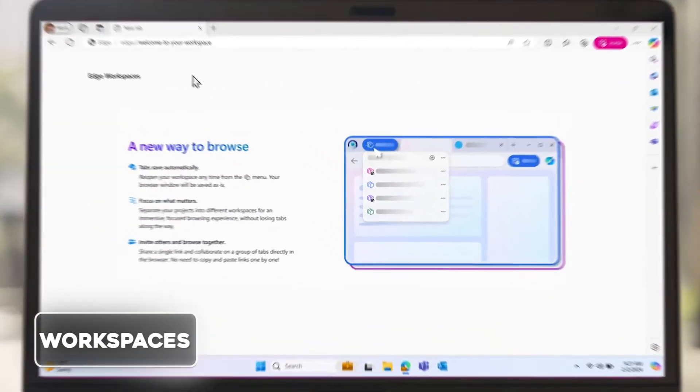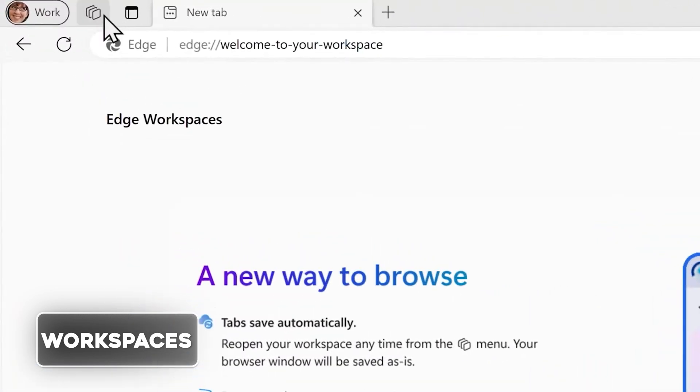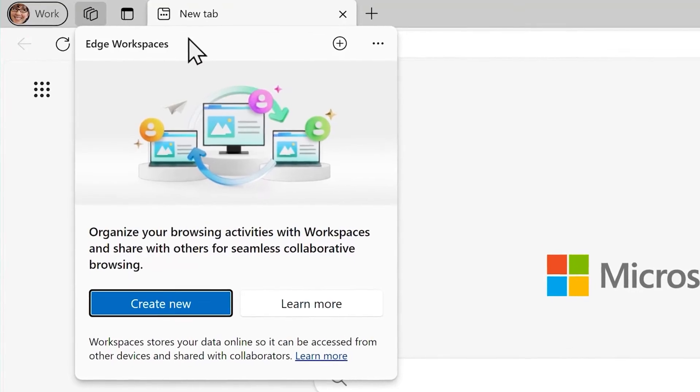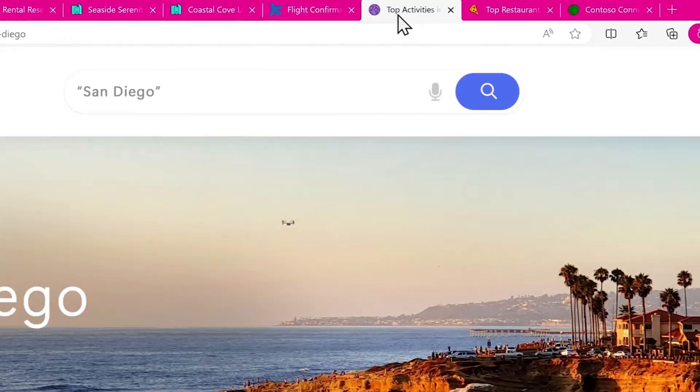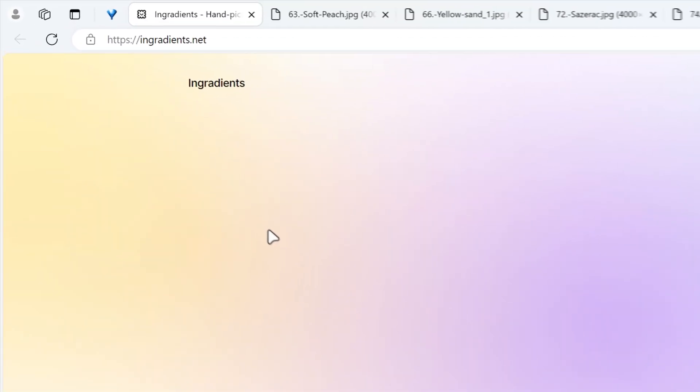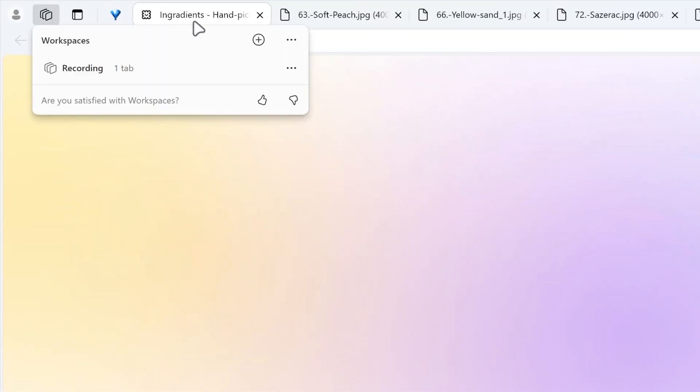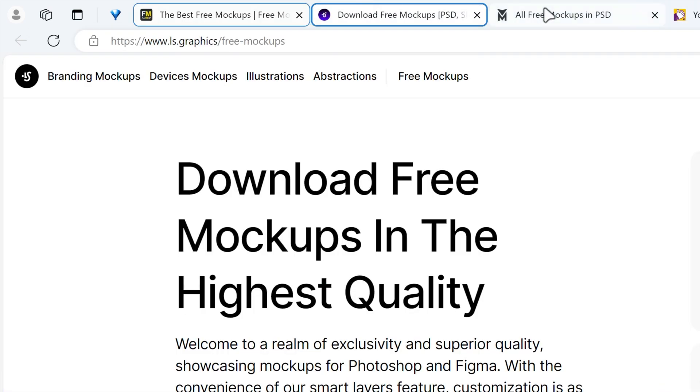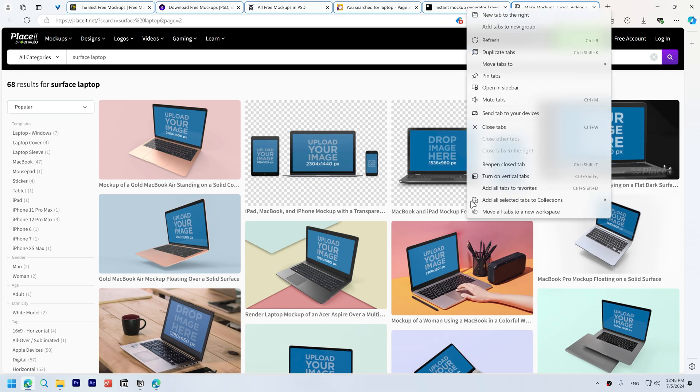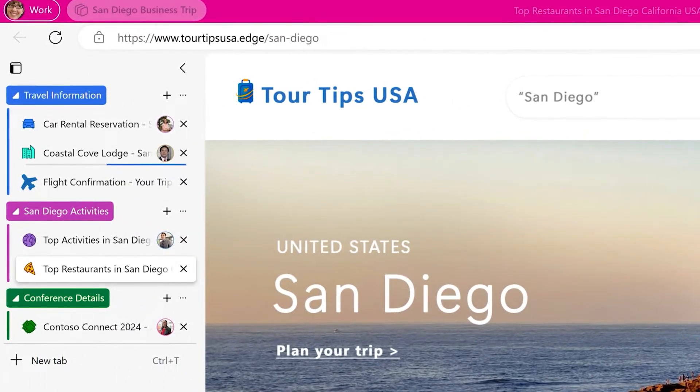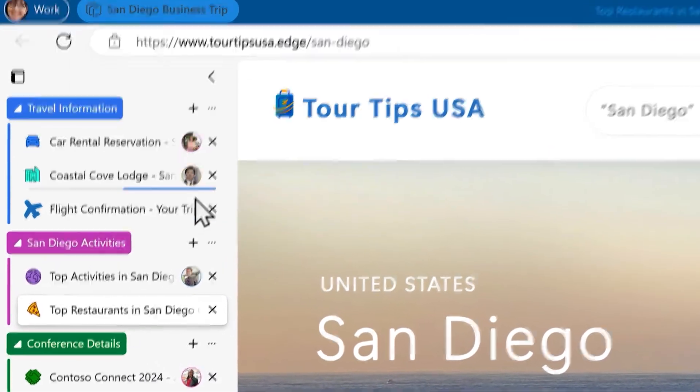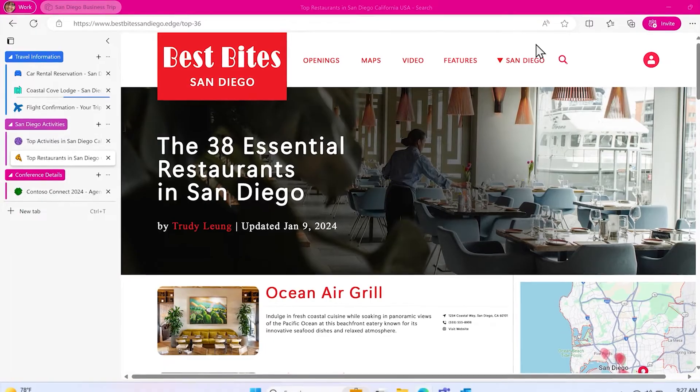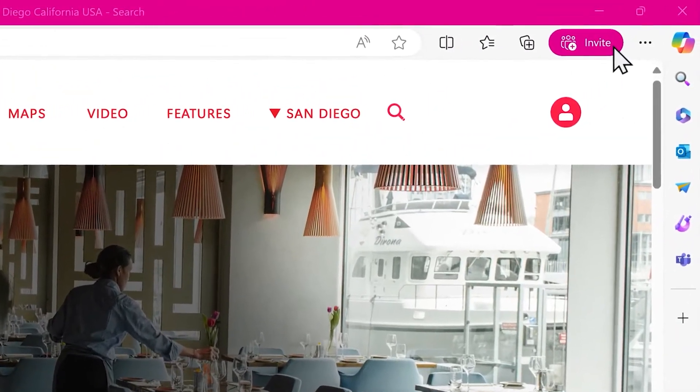Workspaces allow you to separate tasks and projects into dedicated windows. Easily create and manage them from the Workspaces menu, each with its own tabs and favorites that are automatically saved and updated. To move all tabs into a workspace, open the Workspaces menu and select move all tabs to a new workspace. Alternatively, right click on any open tab and select move all tabs to a new workspace. Collaborate with others. Everyone in your group can work on a project or task together and chat directly from the workspace toolbar. To invite others to your workspace, select the invite menu, copy the link, and share it.